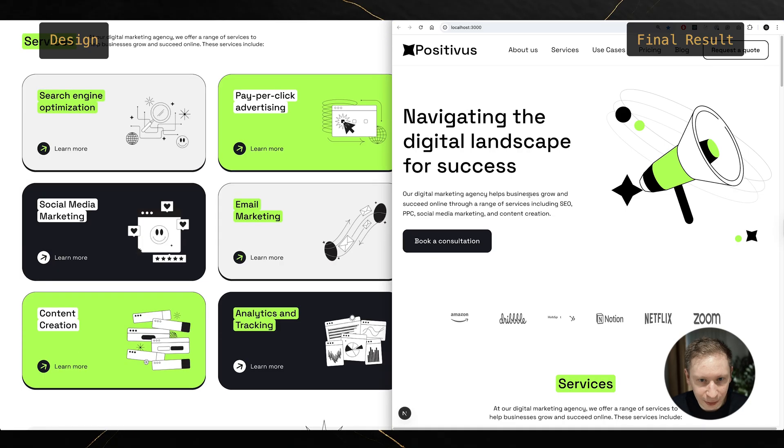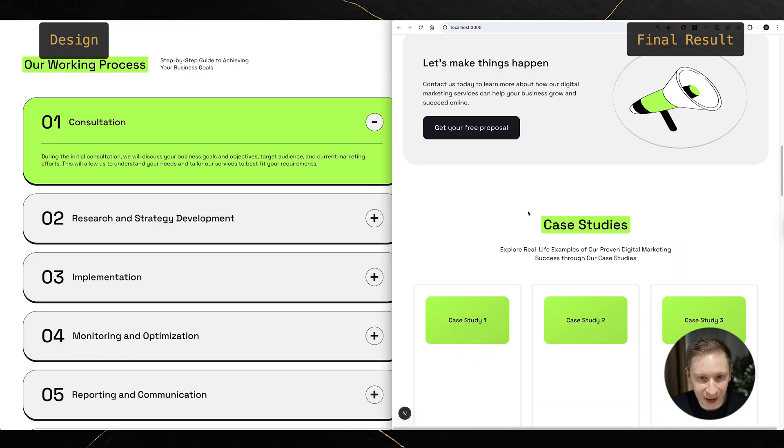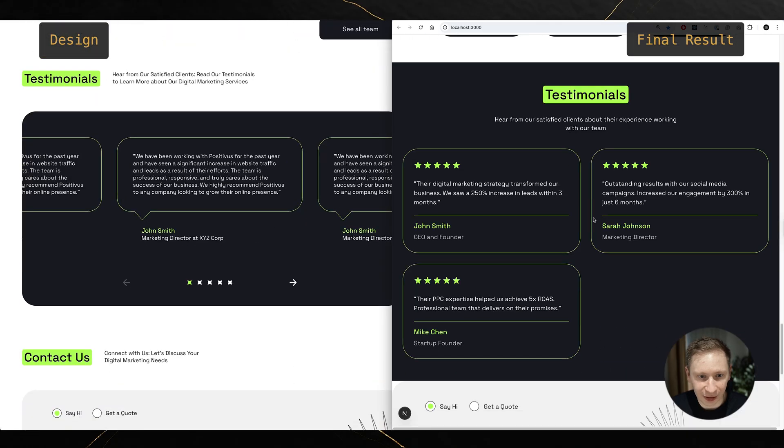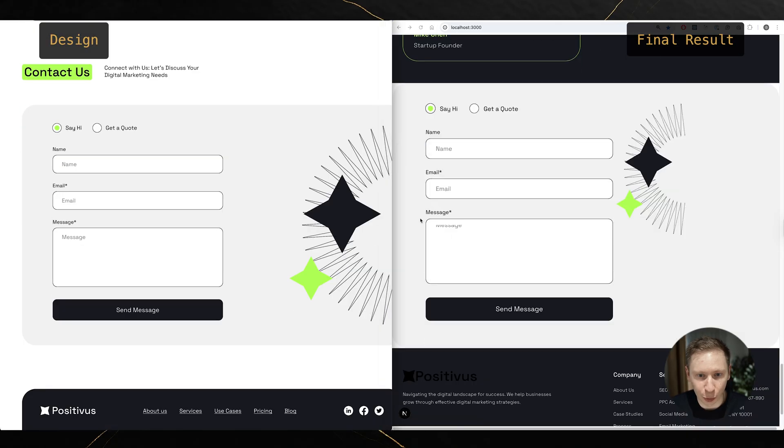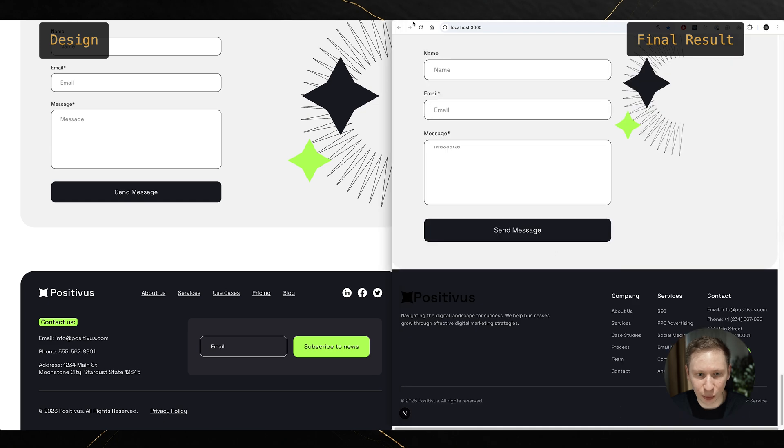So, let's look at the final result, side by side with the original design. Is it perfect? No. Is it pretty decent? Actually, yes.